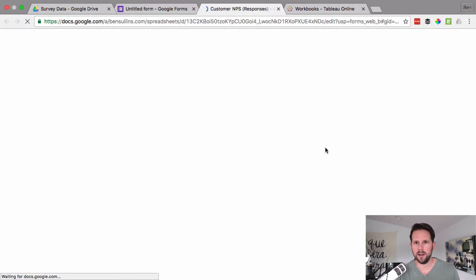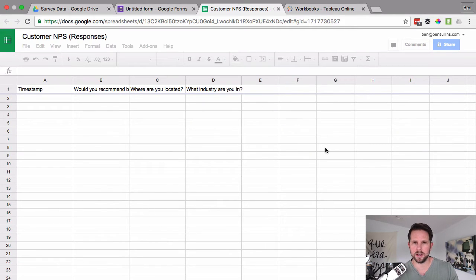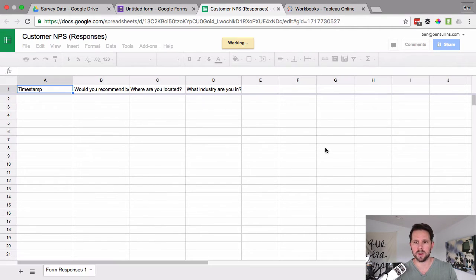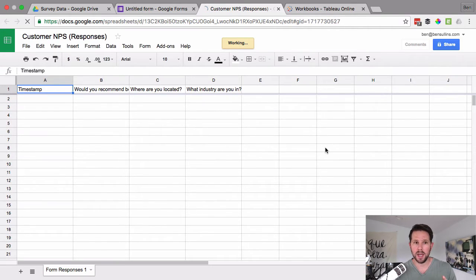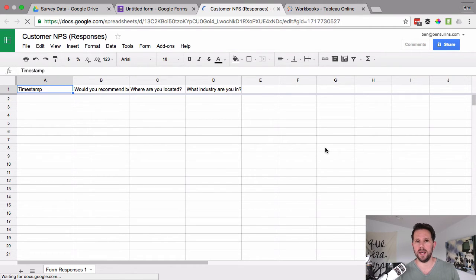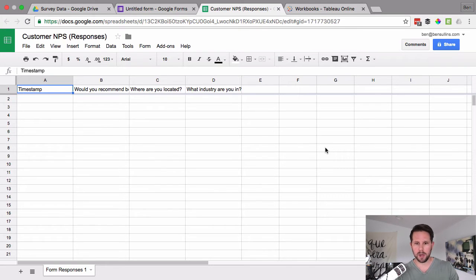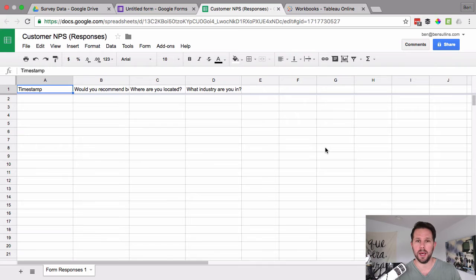So it went ahead, created the sheet and it has my responses. This is where it'll actually capture those responses. Now that that's in a Google sheet, I can pull that data in directly in Tableau with a live connection and then visualize that. So I'm just going to populate this here with some quick sample data and I'll be right back and show you how to do it in Tableau.